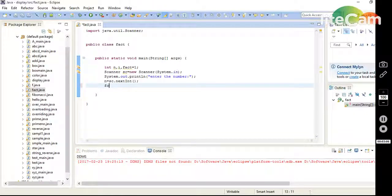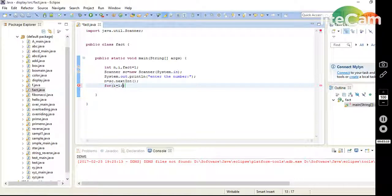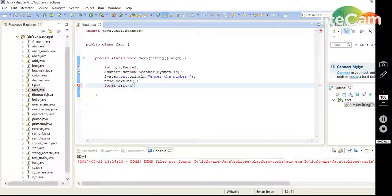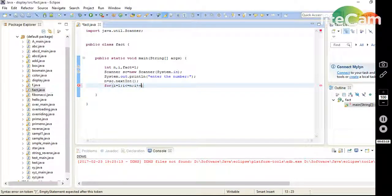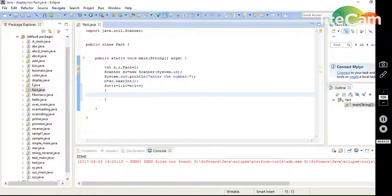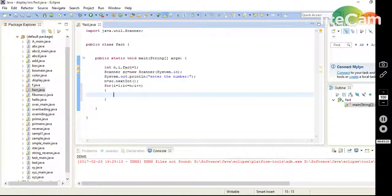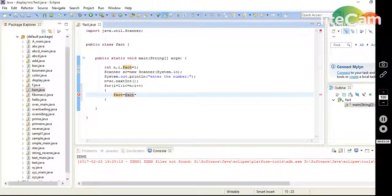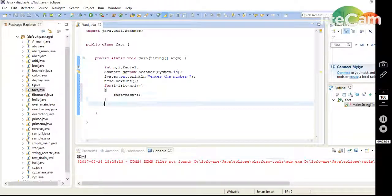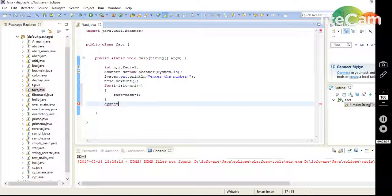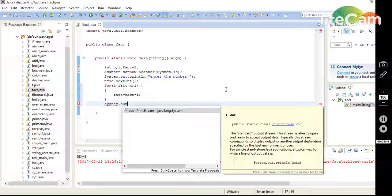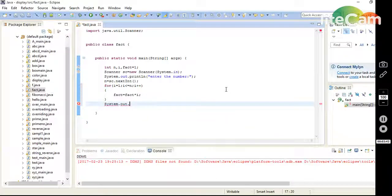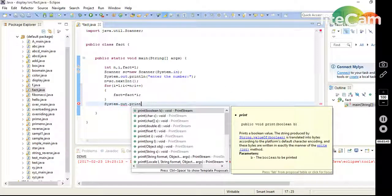Then I use for loop which starts from i equals 1 and it's going till the number which I will enter at the time of execution. Then I calculate fact equals fact into i, which will be incremented till the number. Whenever i is equal to n, it comes out from the loop and prints the message.